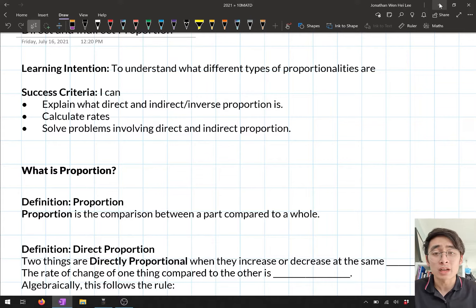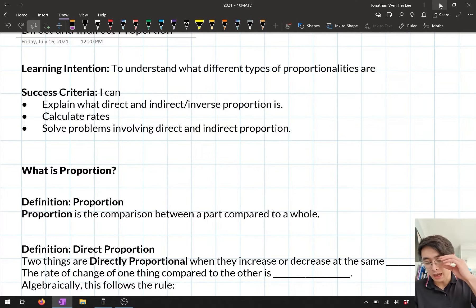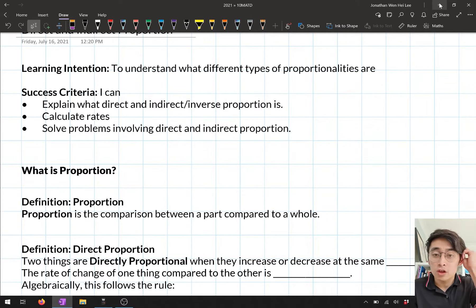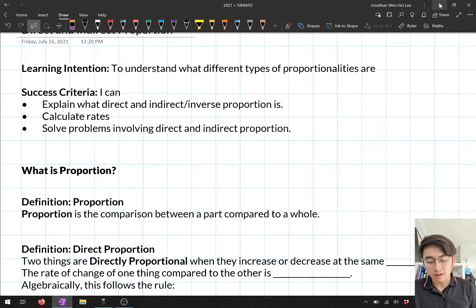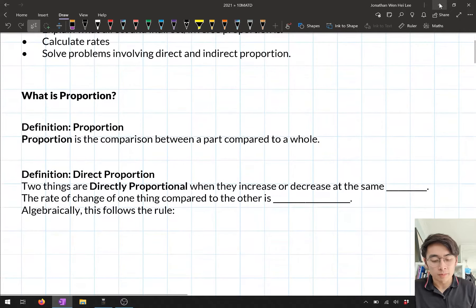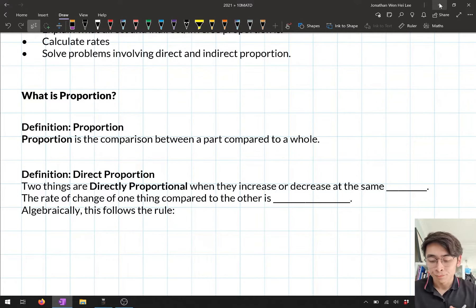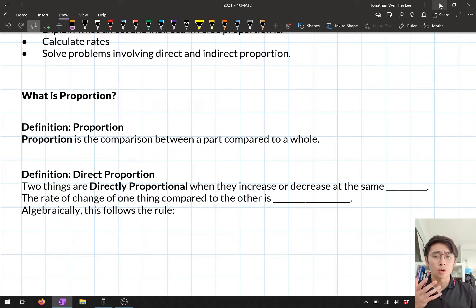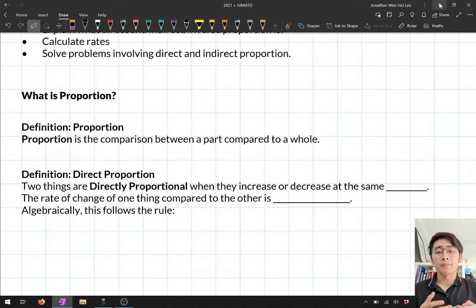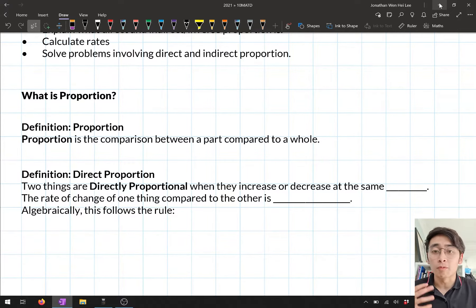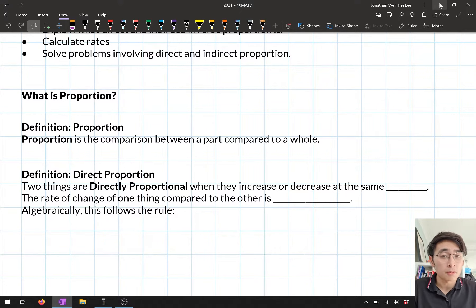First of all we're going to start off by talking about what proportion is. A quick definition: proportion is a comparison between parts compared to a whole. What we're actually doing in this section is talking about comparison between two different things and the way that those two different things interact. They form different types of proportions. The first type we're going to talk about is called direct proportion.